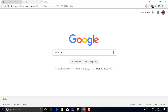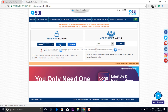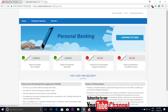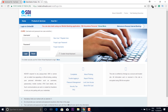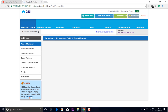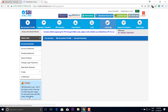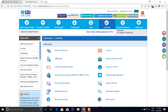First, I will get an online bank. After you get an online bank, click the new version.